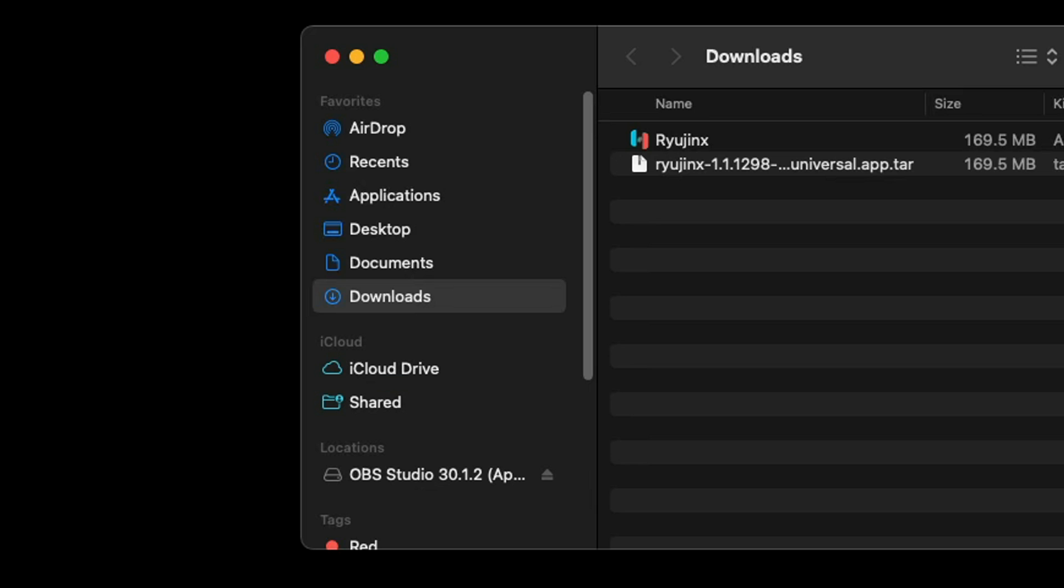Now open your downloads and you will see that Ryujinx file. I'm gonna drag it to my desktop.